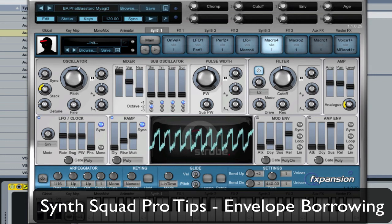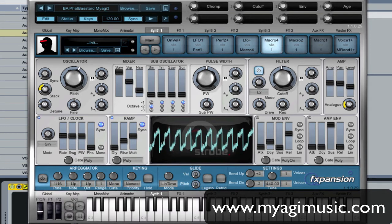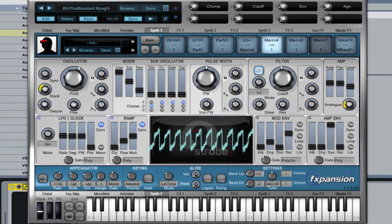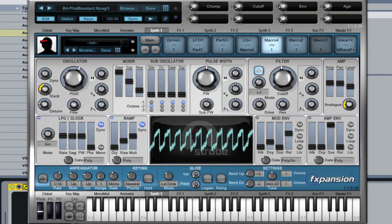For this SynthSquad Pro Tip, I'm going to kill two birds with one stone and talk about envelope efficiency and envelope borrowing. By envelope efficiency, I mean using one envelope across multiple synths to control certain things. The advantage is that when you're programming your macros or automating things, you only need to control various aspects of that one envelope to have multiple synths and multiple effect parameters affected by it.